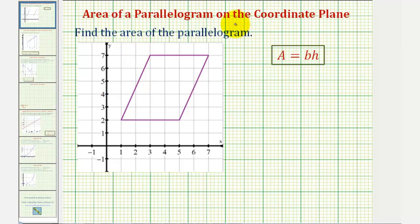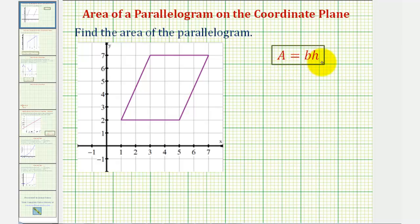We want to find the area of the parallelogram graphed on the coordinate plane. A parallelogram is a quadrilateral where the opposite sides are parallel, and the area is equal to the base times the height.